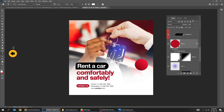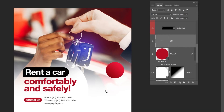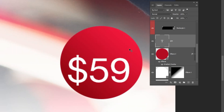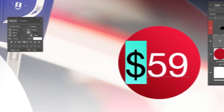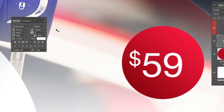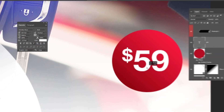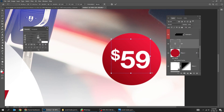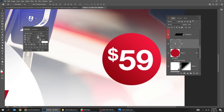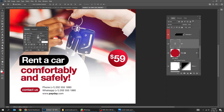Choose the type tool and write your text. Hold Shift and select these layers, then click on the link to link them together.